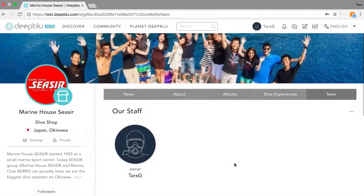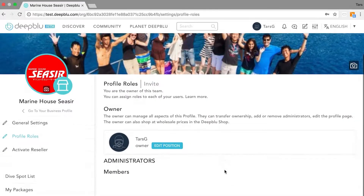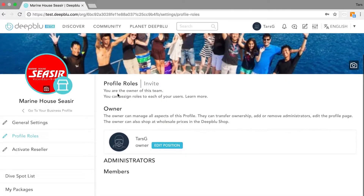To manage your team you click the three buttons and select edit. Here you first have to invite team members. If you are new to the platform and just finished setting up your business profile, you will see that this list is empty.